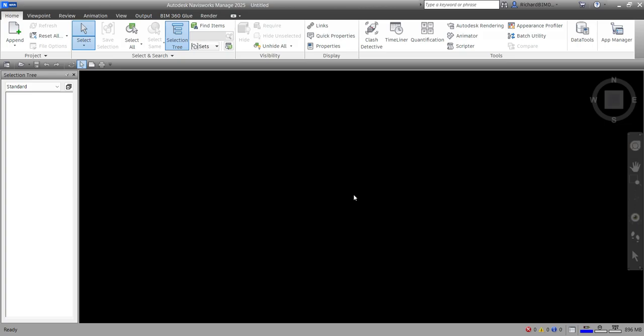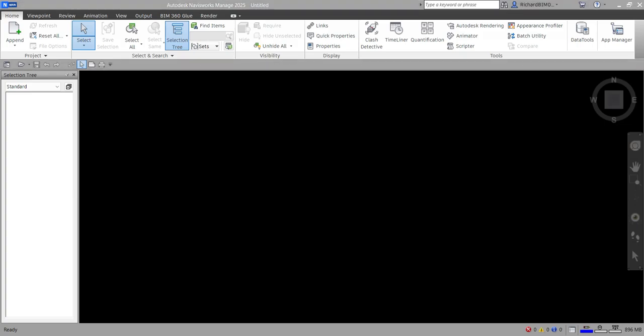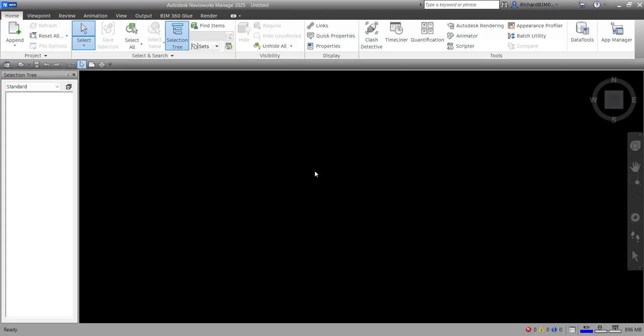Just a quick recap from our previous video: we discussed the native file formats — NWD, NWF, and NWC. We will be using the NWC to append the model to Navisworks Manage. Also, in the last part of this video I'm going to show you the different compatible CAD applications and other supported file formats.